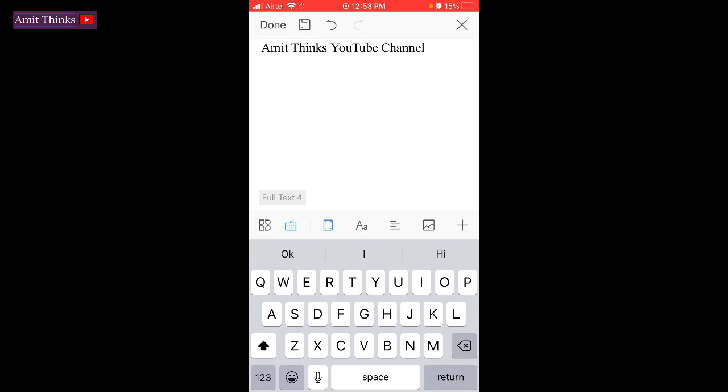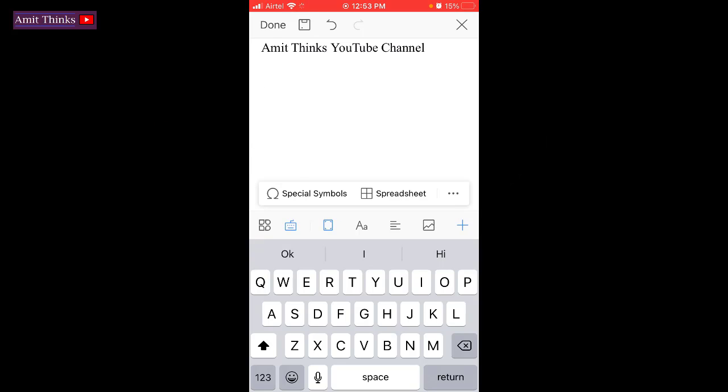Now what we need to do, we need to add a special character. For that, click on the plus sign. Here, special symbols is visible, click on it.